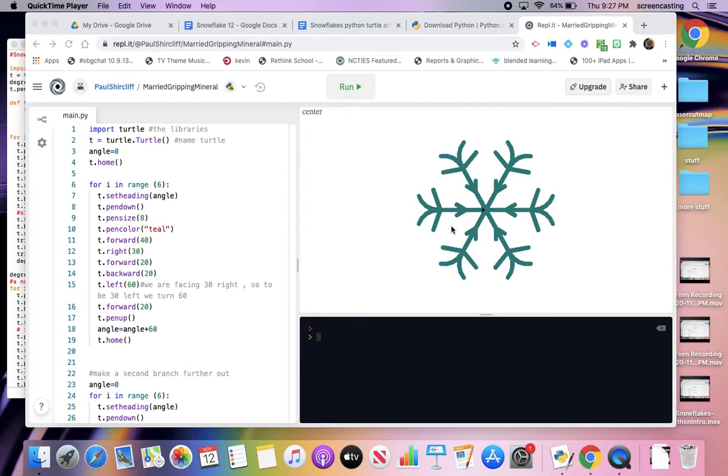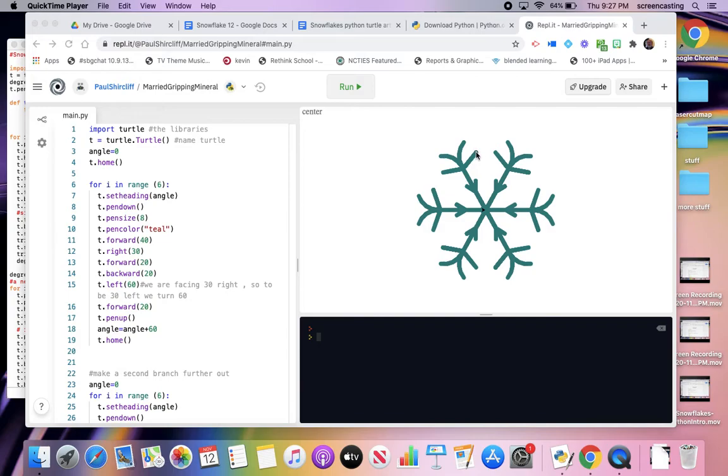Alright, let's do one more thing. Let's use this thing called a function. Now I'm going to make triangles. I'm going to make triangles at the end of these two branches.